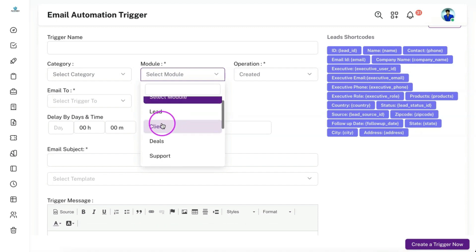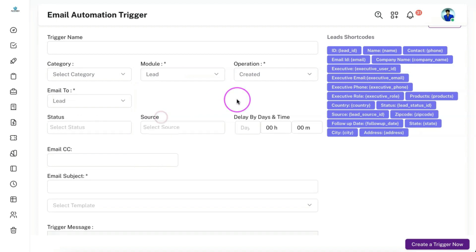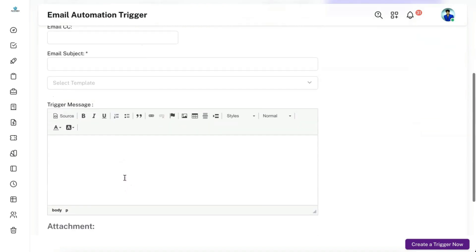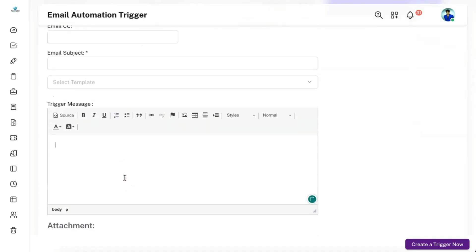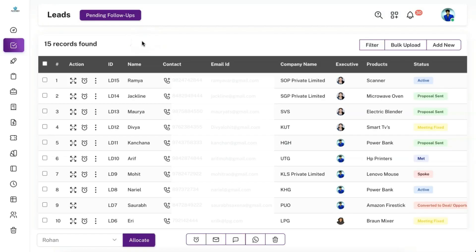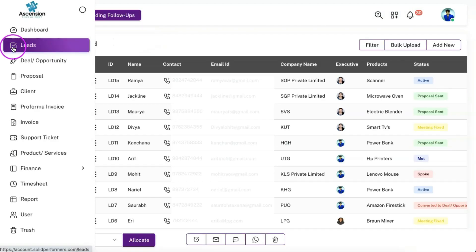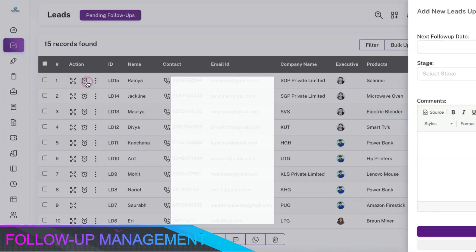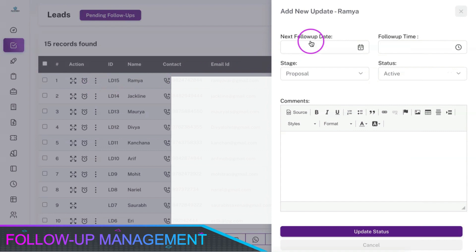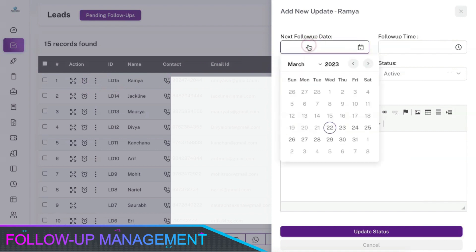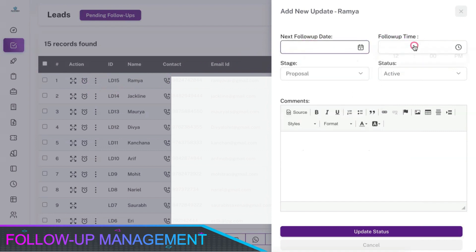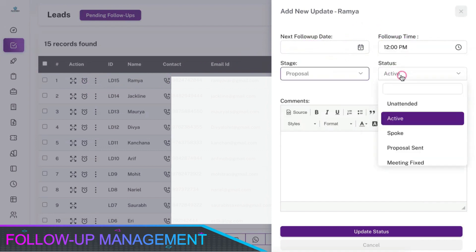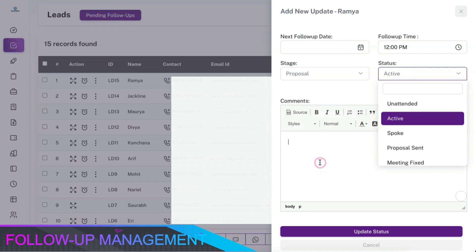You can include various details about your business as well as the benefits of doing business with you in the automation sequence. Once a lead is added, you can perform a follow-up with the lead and set the next follow date along with the stage, status, and communication update.